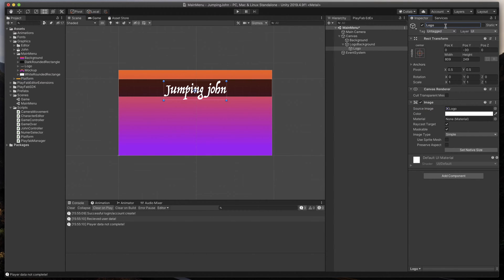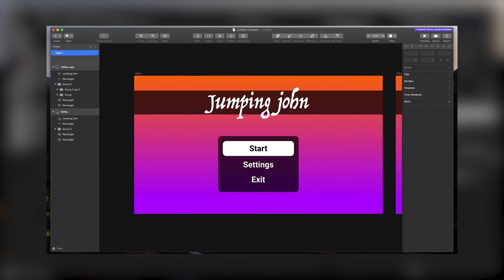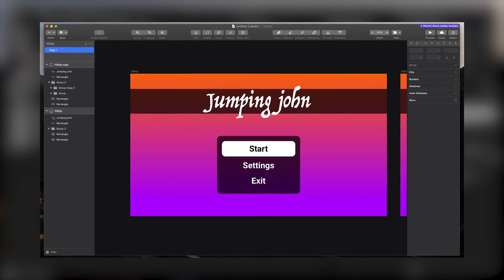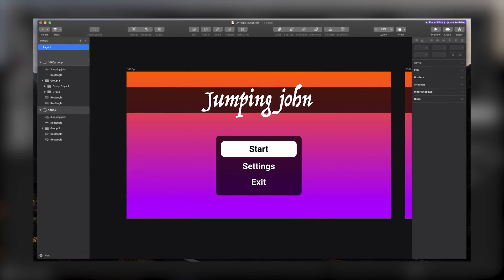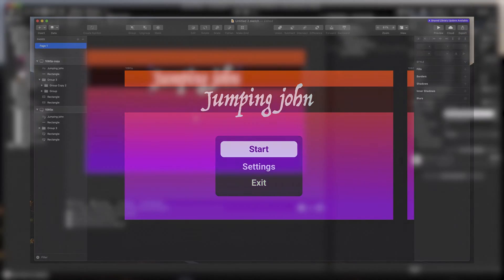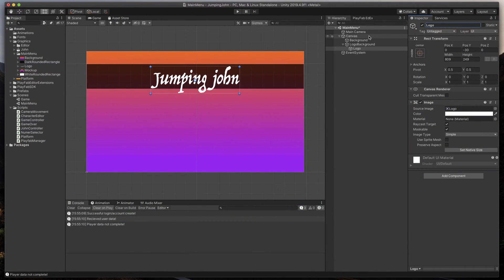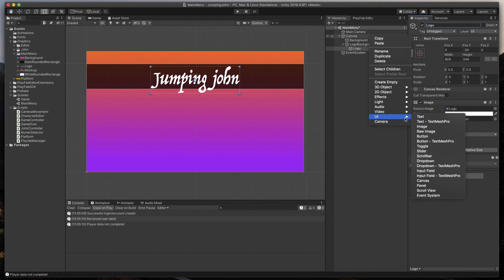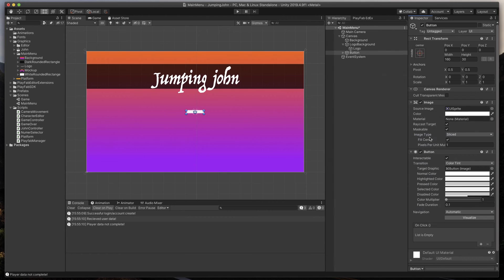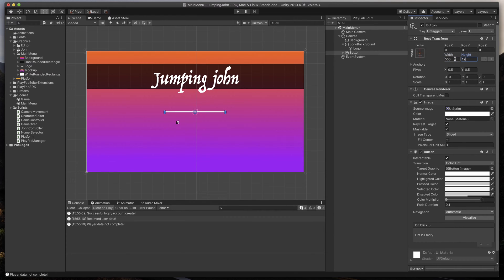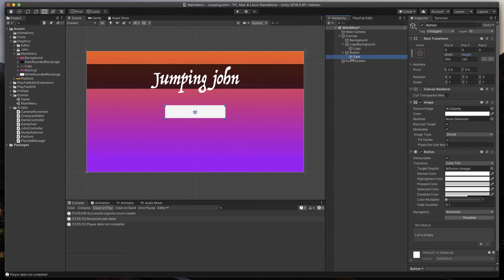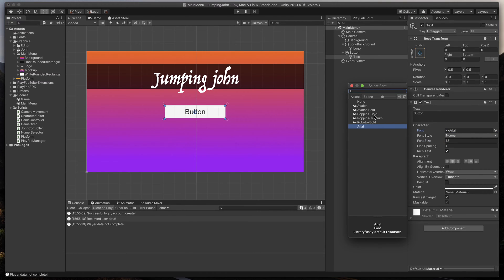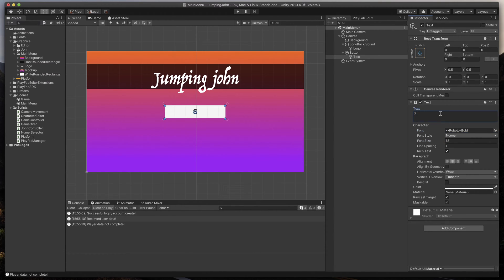And finally, time to move to the most important part. Buttons. As you may have seen before, our main menu will only have three buttons. Start the game, Settings and Exit. Let's create a new button for each menu item. Right-click in the Hierarchy, UI and select Button. It's too small, so I'll change its size to 550 by 120. Time to format the text inside of it. I'll give it 65 font size, Roboto font, and set the text itself to Start.